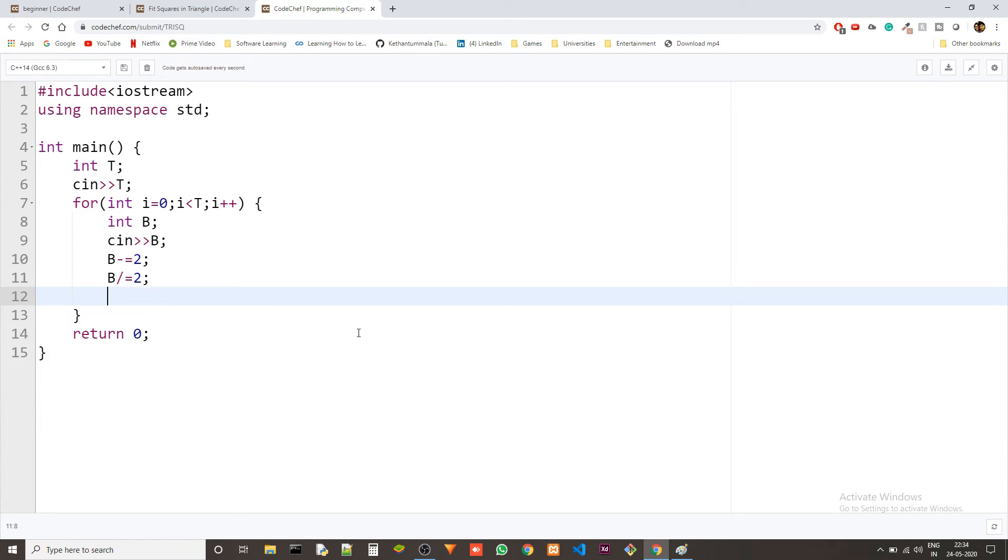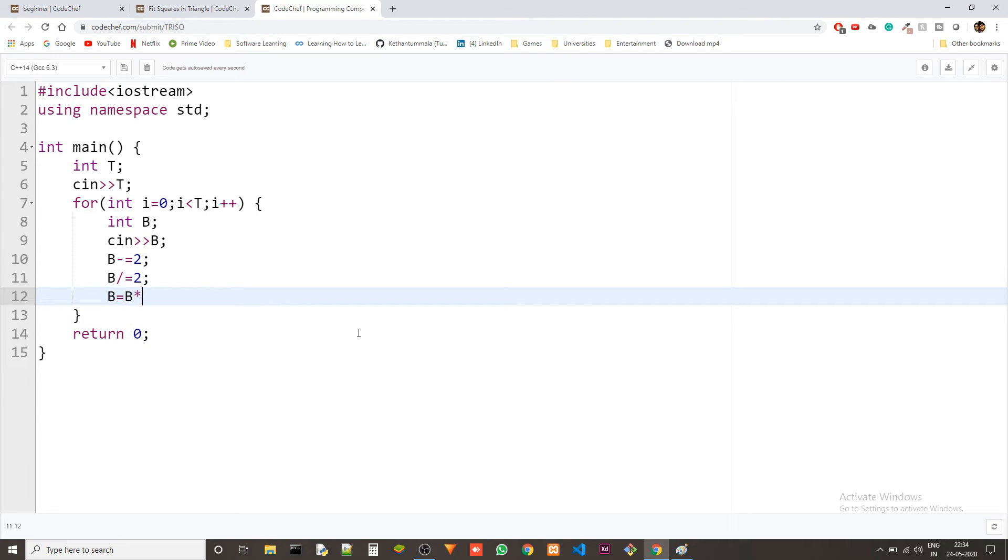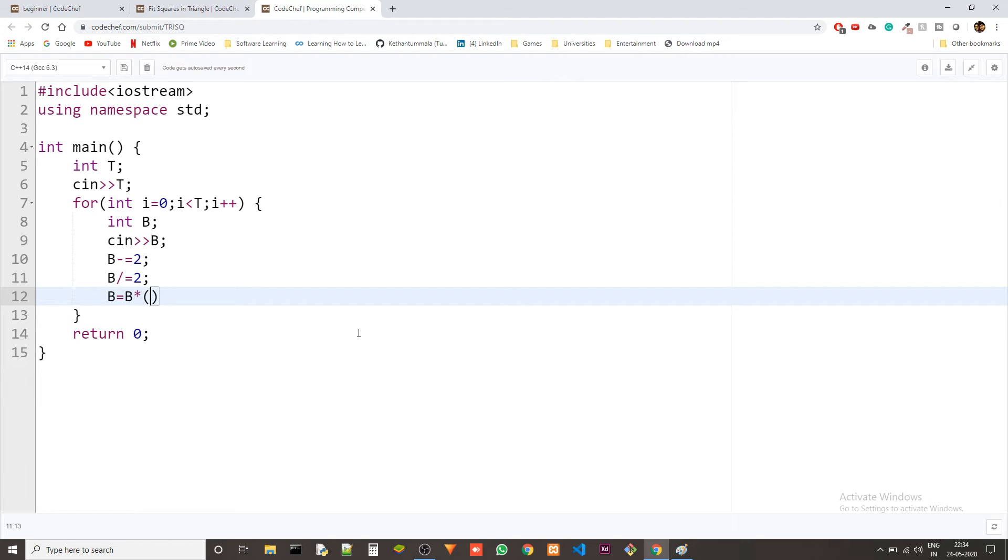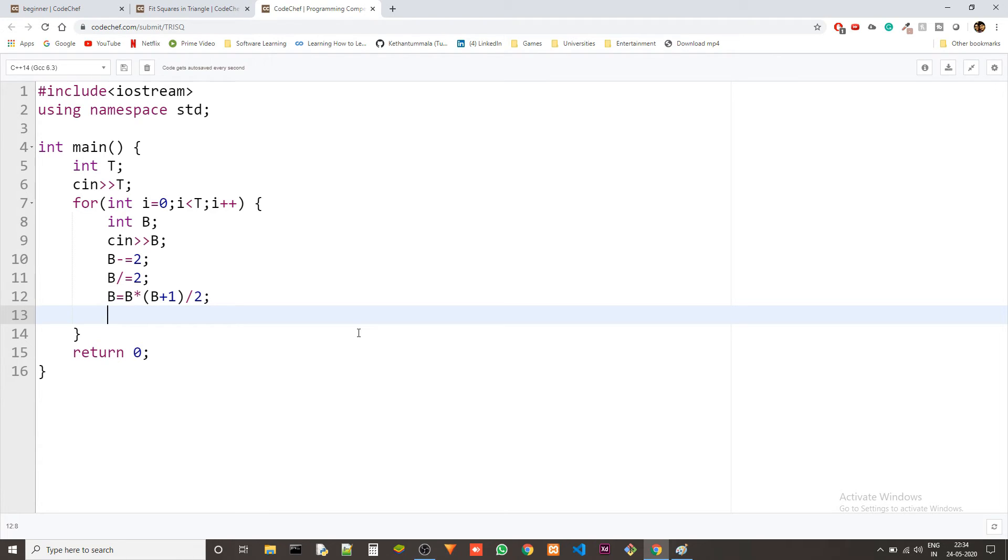In this case n will be B because we are fitting it inside the base. So we can just do B equals to B into B plus 1 divided by 2.